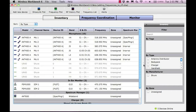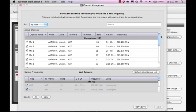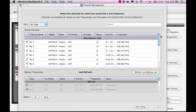To begin this process, we need to tell the system which channels should get new frequencies and which should remain on their current frequencies. To do this, we open the Channel Management option located in the Frequency Coordination tab.